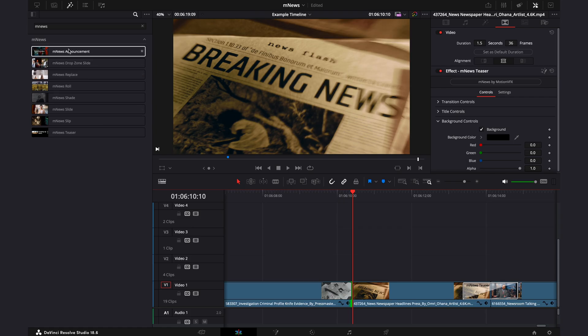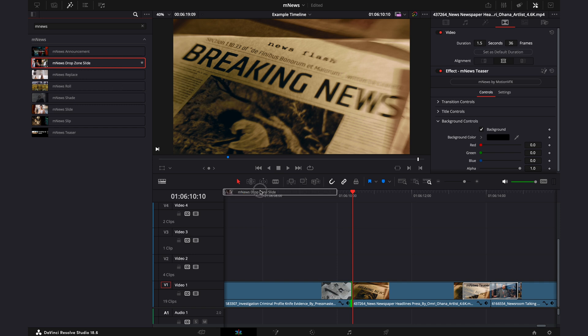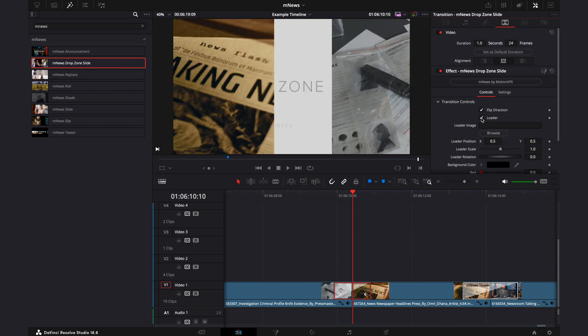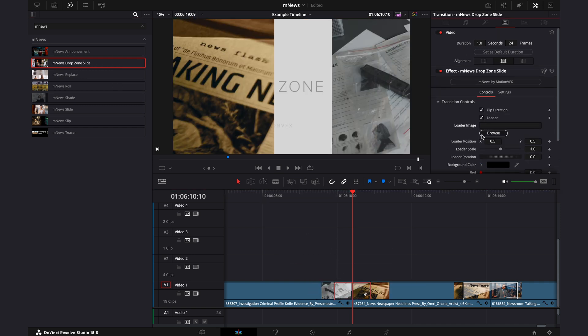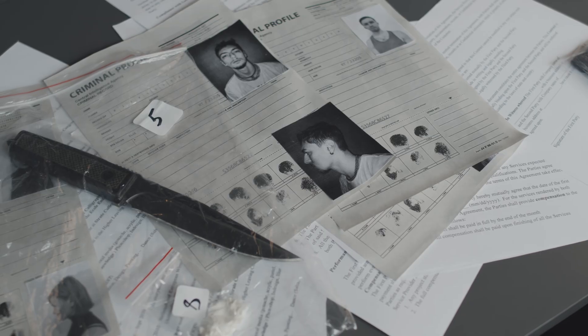What I will go through is on this drop zone slide transition in the inspector, you can see a loader, which gives you the option to put your own image into the transition.